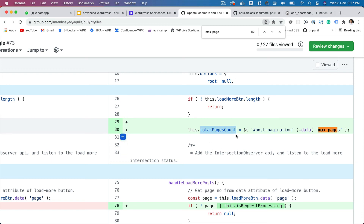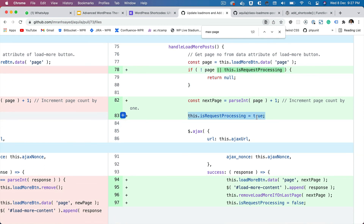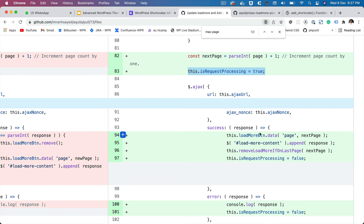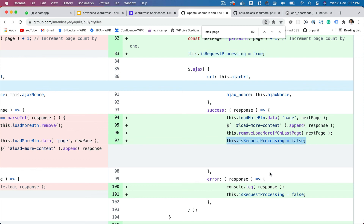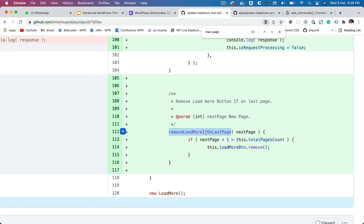We pull this data-max-pages information using JavaScript and set a total pages count. We also check if the request is already processing — if so, return null and do not proceed. Once the request is successful or if there's an error, we set is_request_processing back to false, so we don't send another request while the previous one is already in place. We also created a function called remove_load_more_if_last_page — if the user is on the last page, remove the load more button, since we don't want to make another request. It checks if the next page plus one is greater than the total page count, and if so, removes the button.